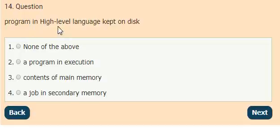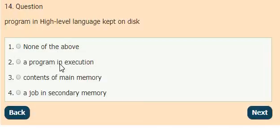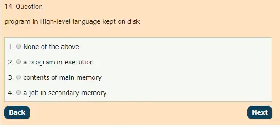Question 14: A program in high level language kept on disk — the answer is option 2, a program in execution.